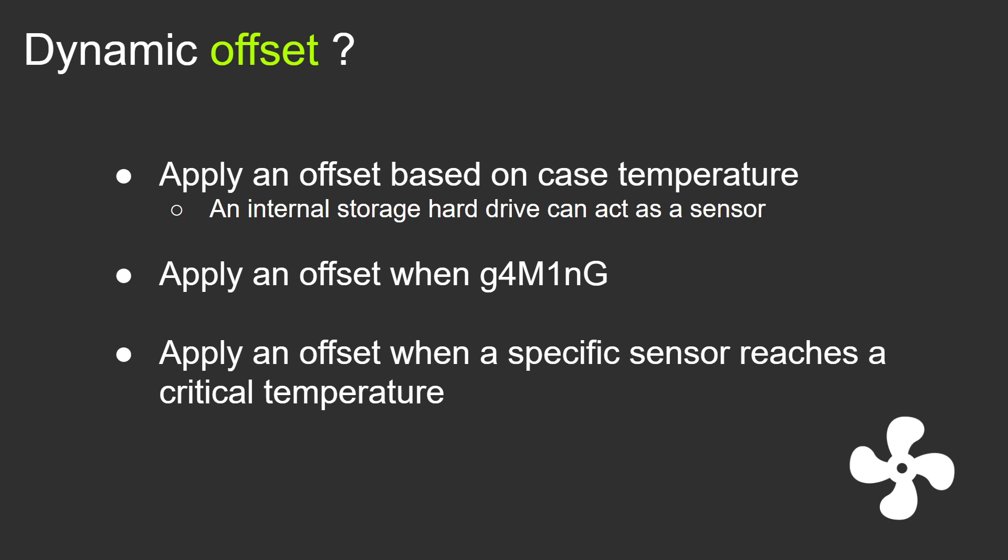Let's say your motherboard VRM is getting too hot, you might want to bump up your case fan speed by something like 10%. So that's what we're going to do today, or you might have some other ideas on how to apply dynamic offset. Let me know in the comments if you've got some.